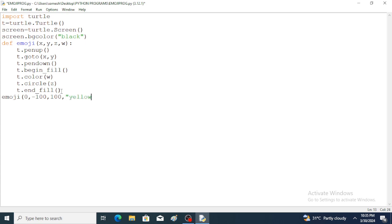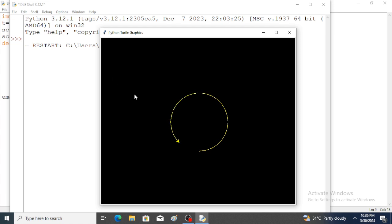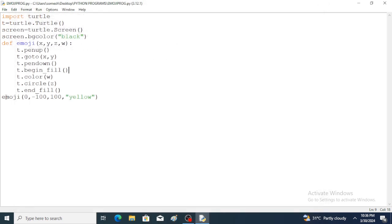Calling the emoji function with values: 0, -100, 100, 'yellow'. Here 0 and -100 are x and y — the location for the goto function. The value 100 is z — the radius of the circle. The fourth argument 'yellow' is w — the color. Save and run the program. A circle is created and filled with yellow color.